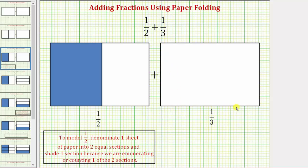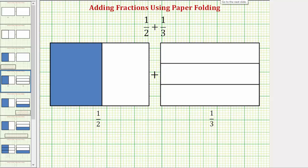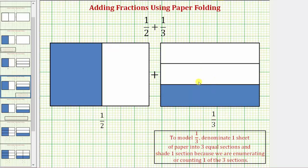Now we'll use this sheet of paper to model one-third. Because the denominator is three, we need to fold the paper so that we have three equal-sized sections or pieces. For this sheet of paper, let's make the folds horizontally. If we make a fold here and here, notice how we have three equal-sized pieces or sections. To model one-third, we would shade one of the three pieces. Here's a model for one-third.